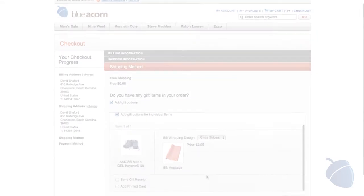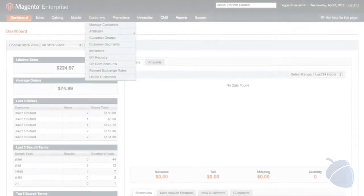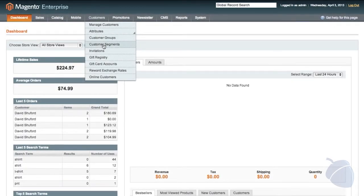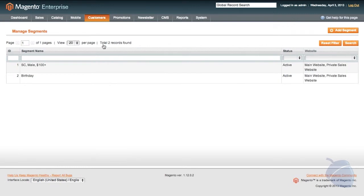Now I'm going to switch over to the Administration panel. While Community Edition does offer customer groups, it does not offer customer segmentation. Customer segmentation, like customer groups, allows a site owner to target particular customers with special offerings.